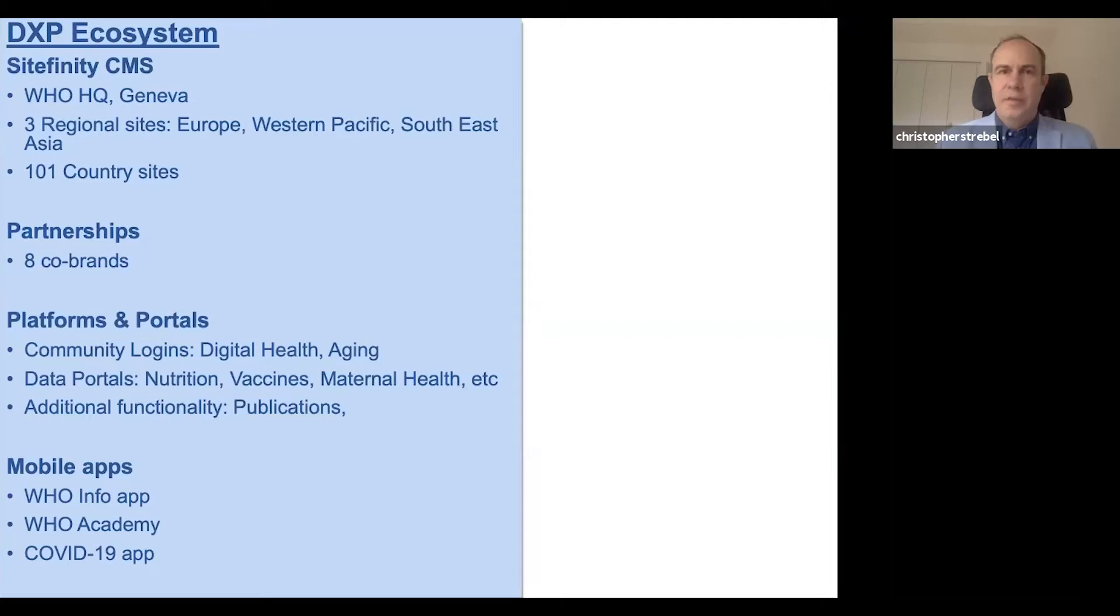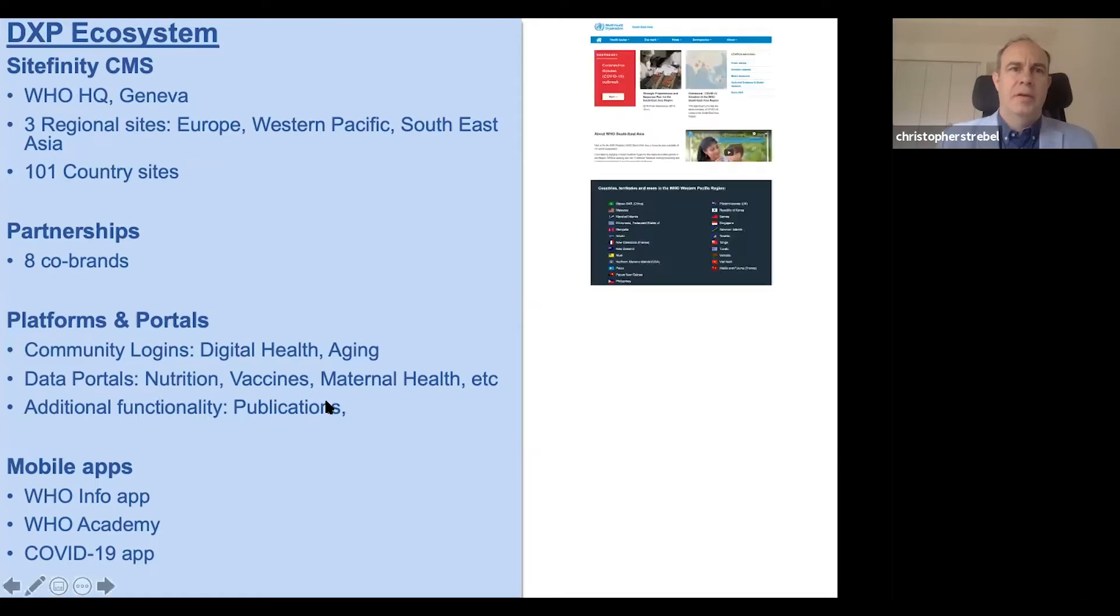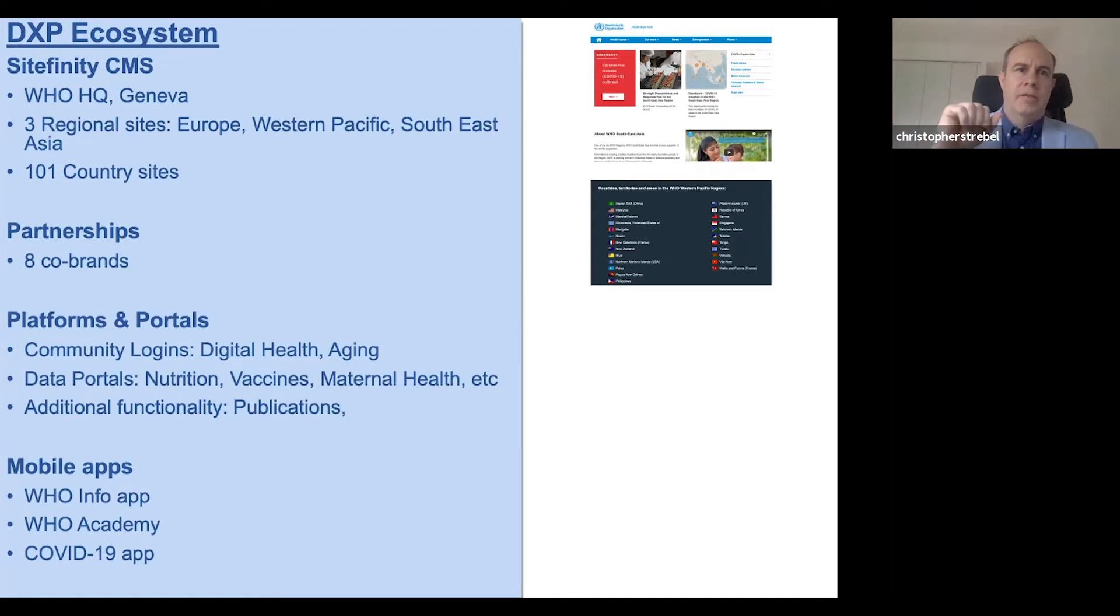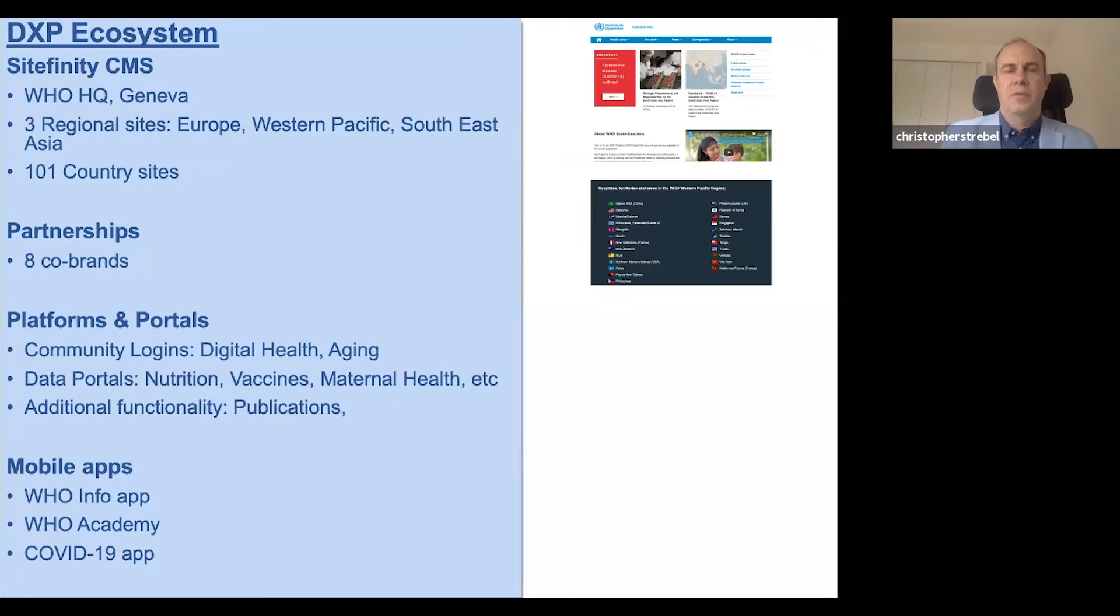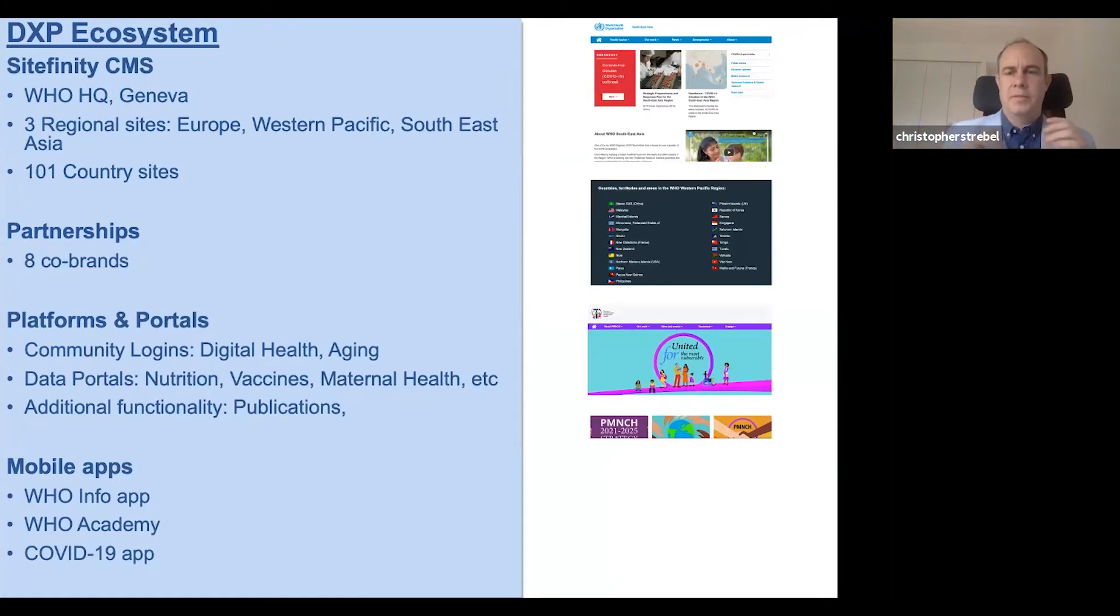So let's get started. We have quite a complex digital ecosystem at WHO. We have a couple of ways we think about content. We have the Sitefinity CMS, which you can see in the top right there. We have three regional sites with Europe, Western Pacific, and Southeast Asia. These are all different websites. We have 101 country sites. There's a small rendition of some of the ones in the Western Pacific region. We have partnerships which are branded differently. They're co-brands, sometimes working with the United Nations or other partners. They need a different look and feel.